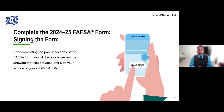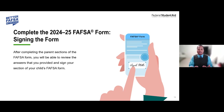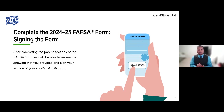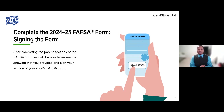When it comes to signing the FAFSA form, you must have an FSA ID to electronically sign. Make sure you have your FSA ID prior to completing the form, as it's your way to access and sign so the form can be fully processed by the Department of Education and sent to the institutions selected by the student — up to 20 colleges, universities, and career schools.